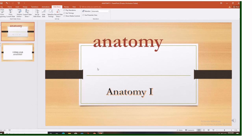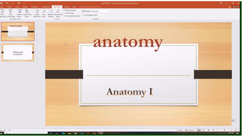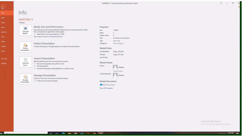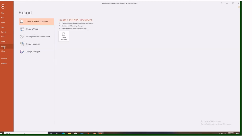Now our video will be showing all the slides and then the recording we have added. So in order to finally convert it into a video, you come at file. You go downward, you export, you select export. When you select export, it gives you these options. Convert PDF document, create video, package presentation for CD, create handouts, change file type. Here we want to create a video.